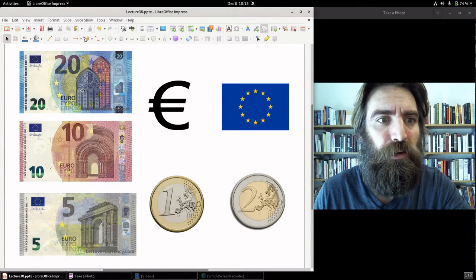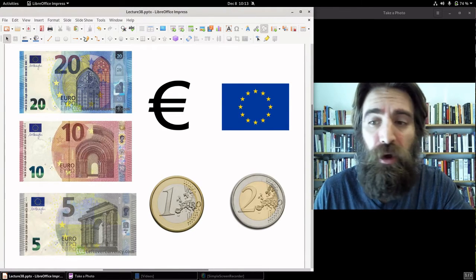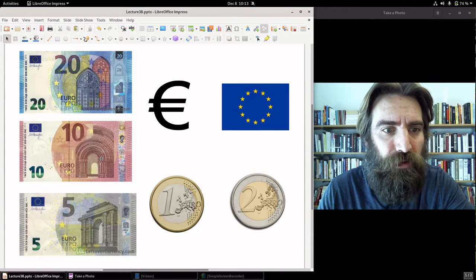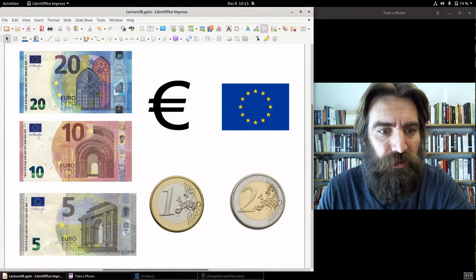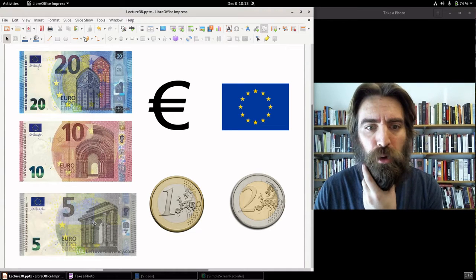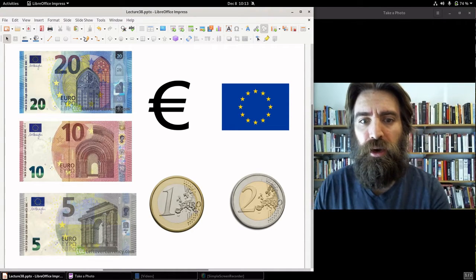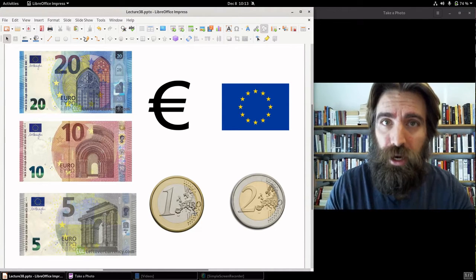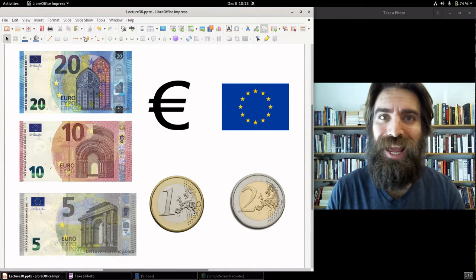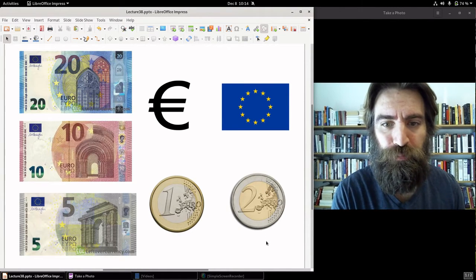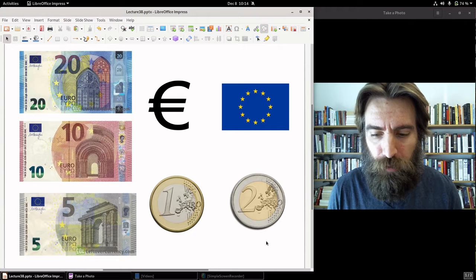On the 20 euro note you see Gothic architecture; on the 10 euro note, some Romanesque architecture; and a classical European arch on the 5 euro note. For the one, unlike in the United States, the one euro money is a coin — and so is the two euro coin.